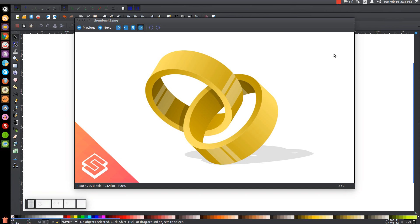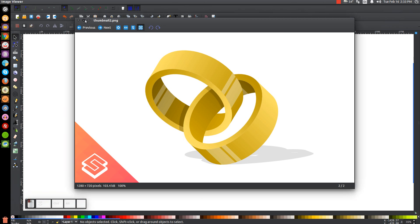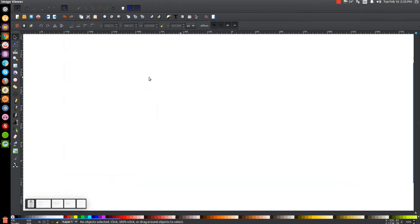This is Nick with LogosbyNick.com and in today's tutorial I'll be demonstrating how to create interlocking rings using Inkscape. At any point in this tutorial you can look down at the bottom left hand side of my screen to see which mouse clicks and keystrokes I'm using. So I'll go ahead and close out of that and we'll get started.